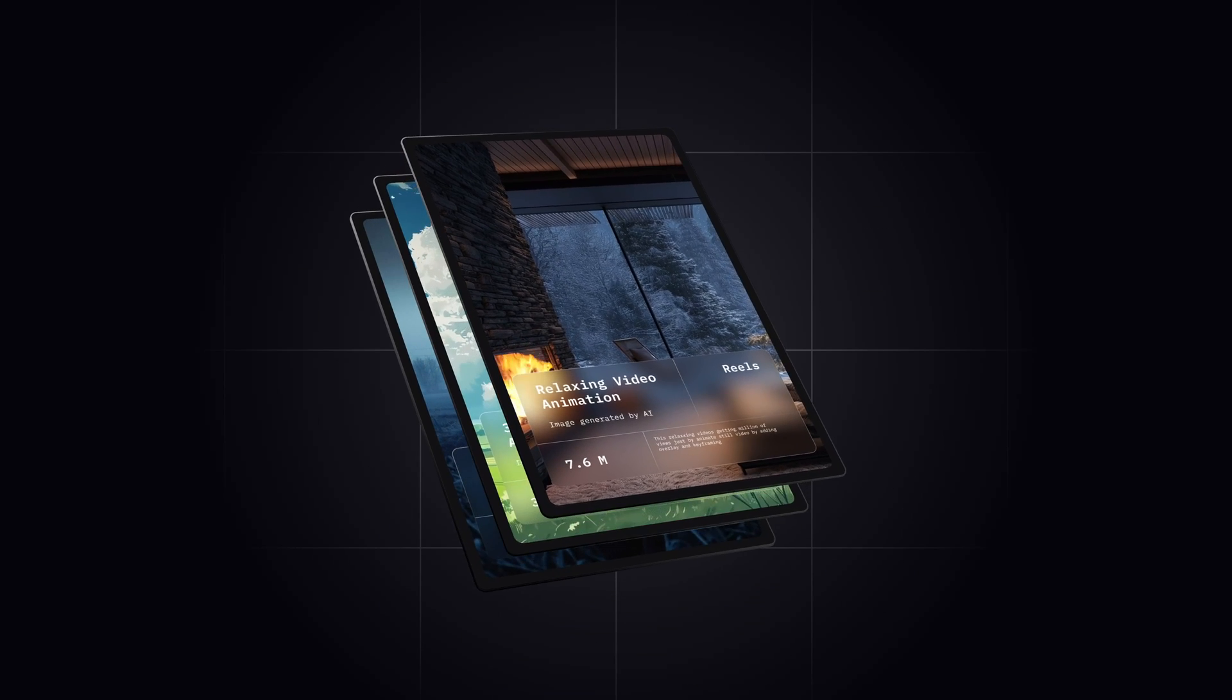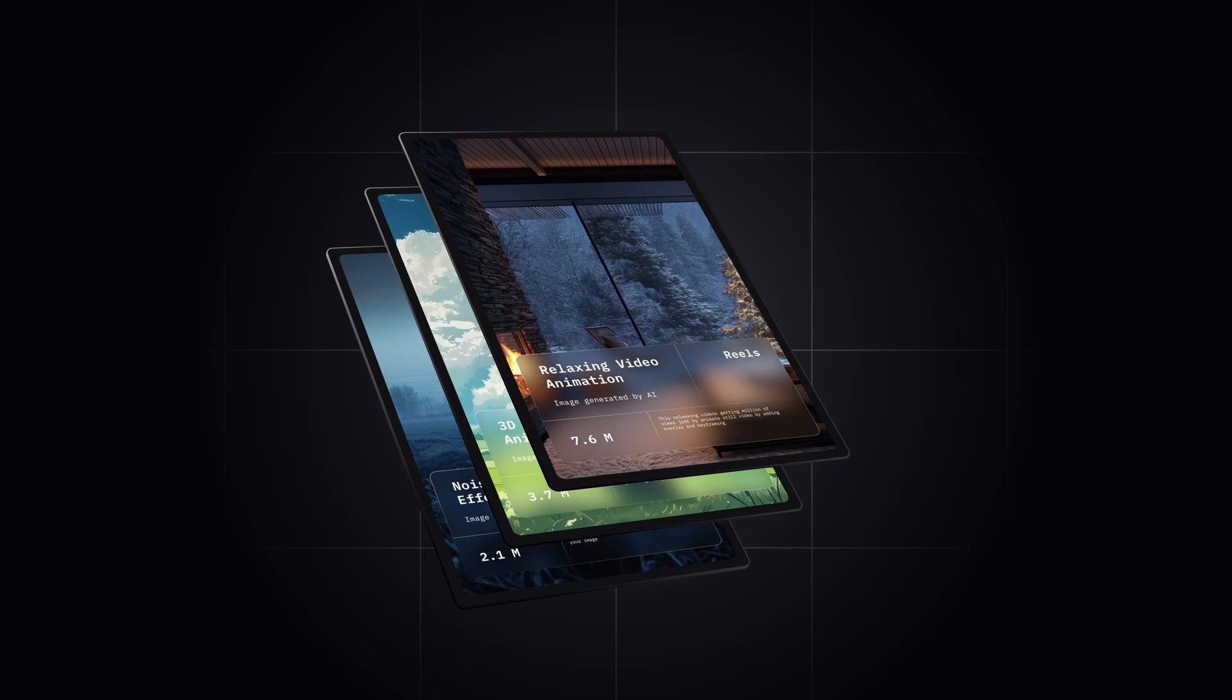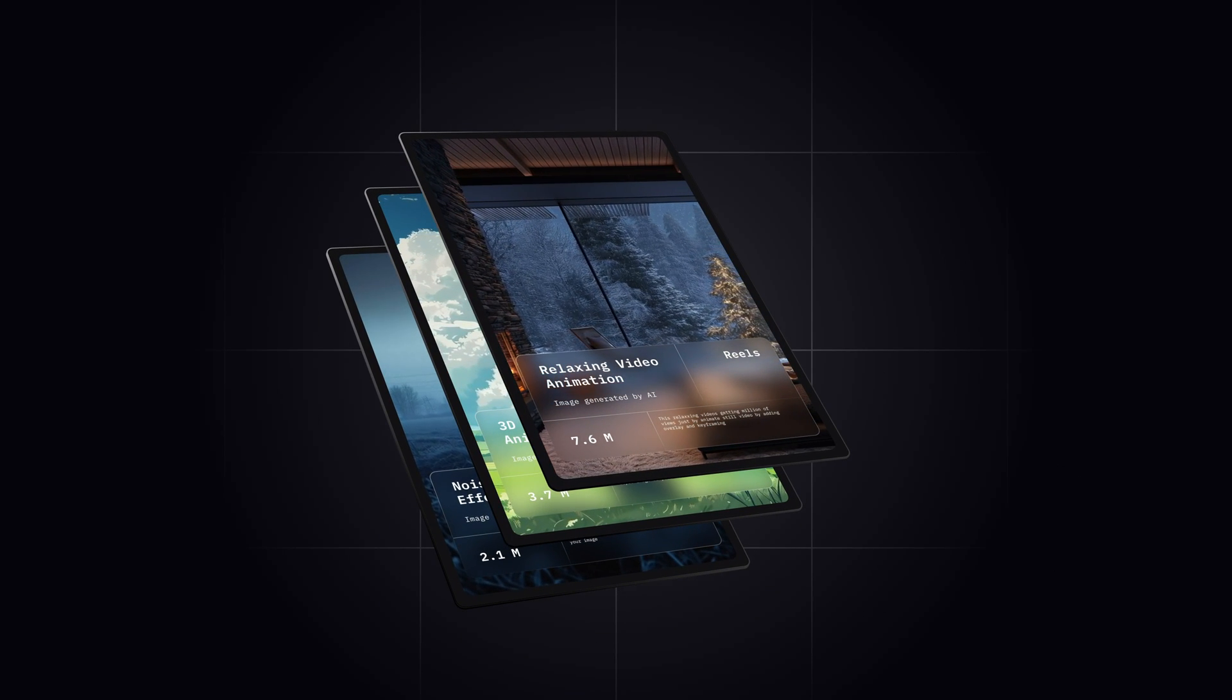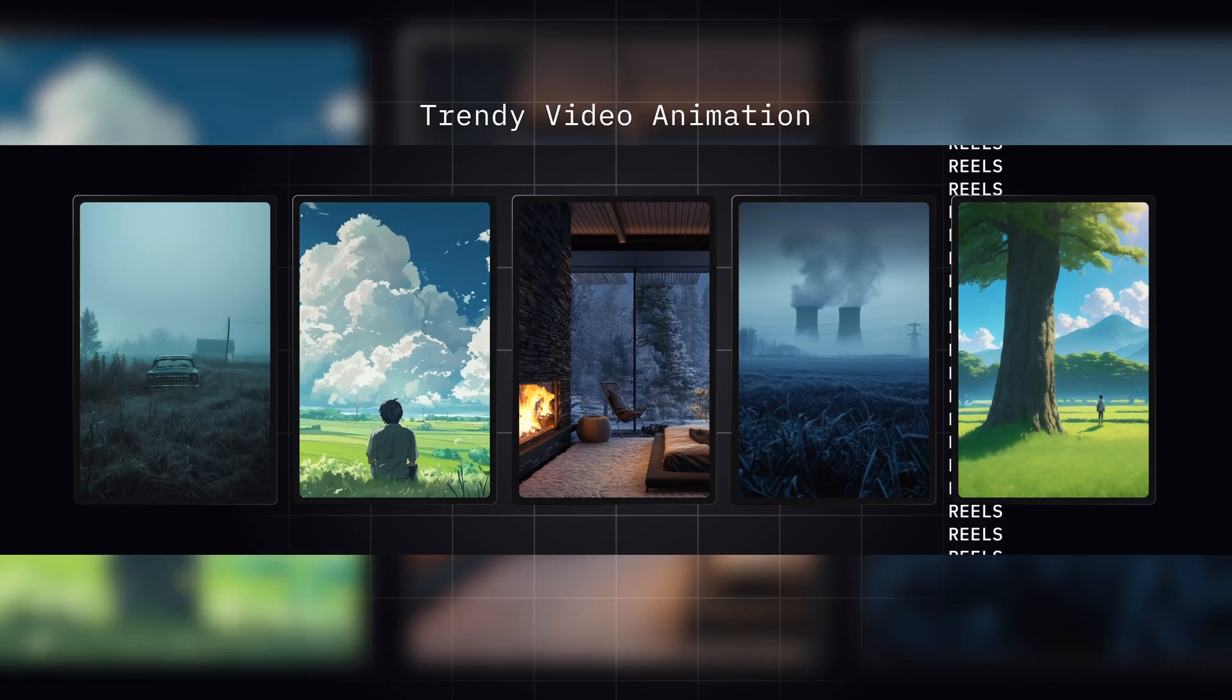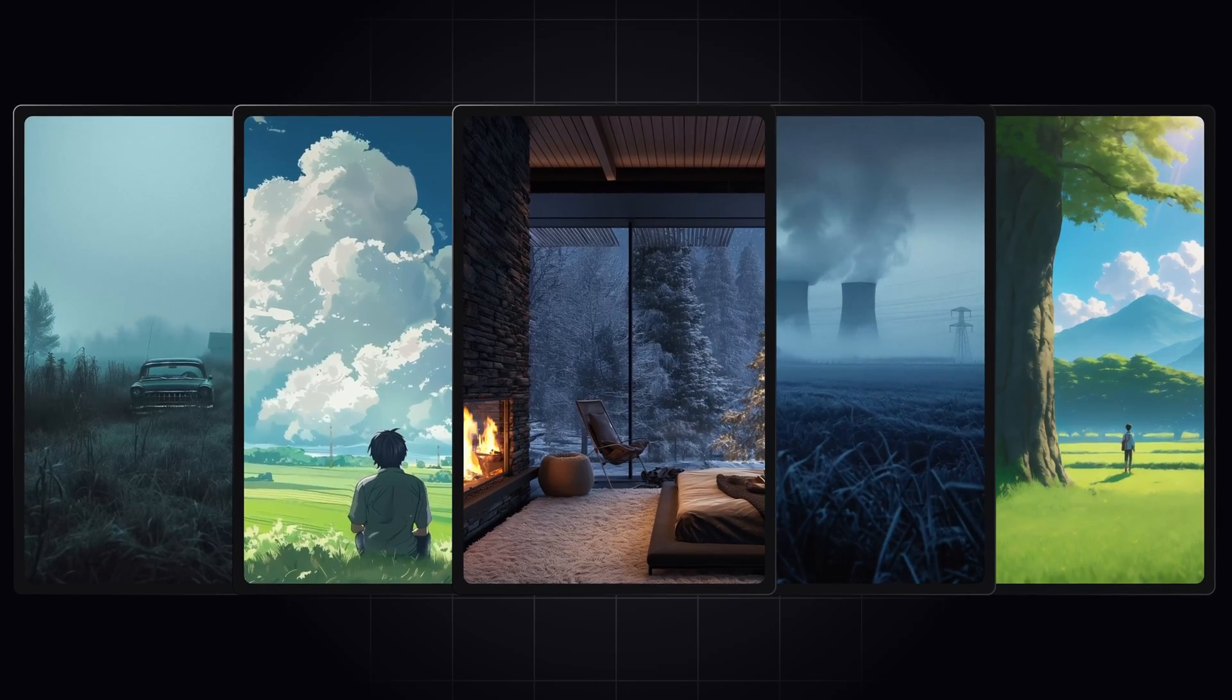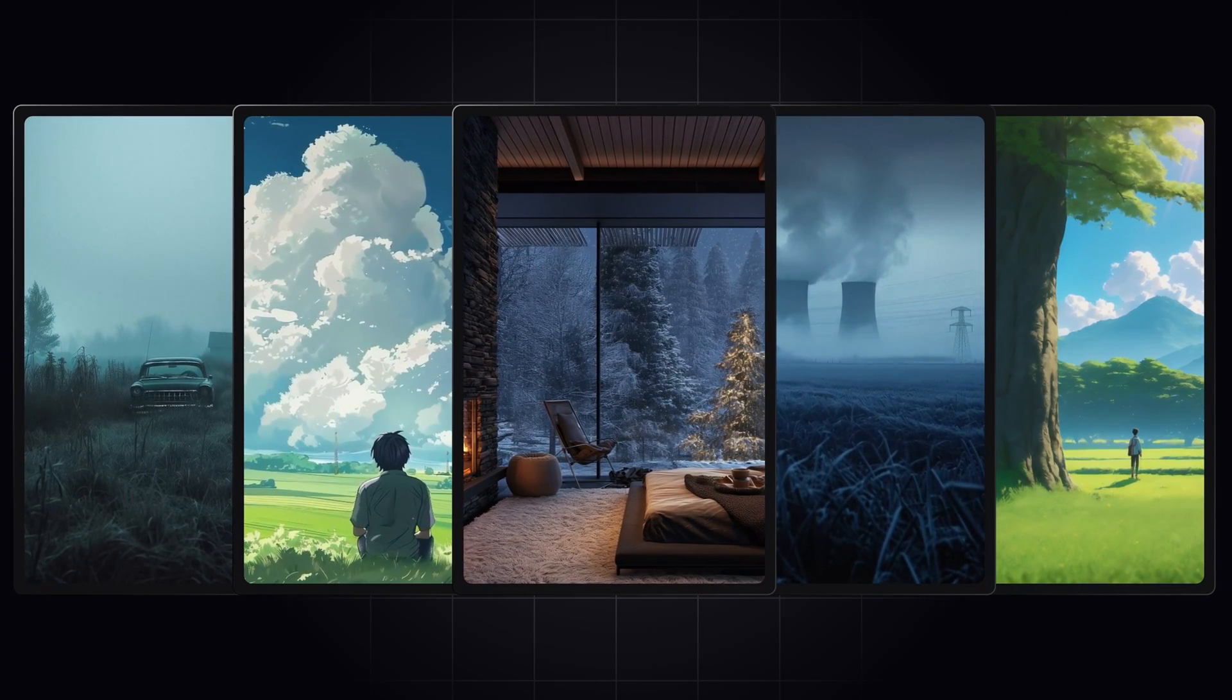I'm pretty sure you have seen a lot of videos like this, so in today's video, we are going to learn how to achieve these trendy effects or animation in CapCut.